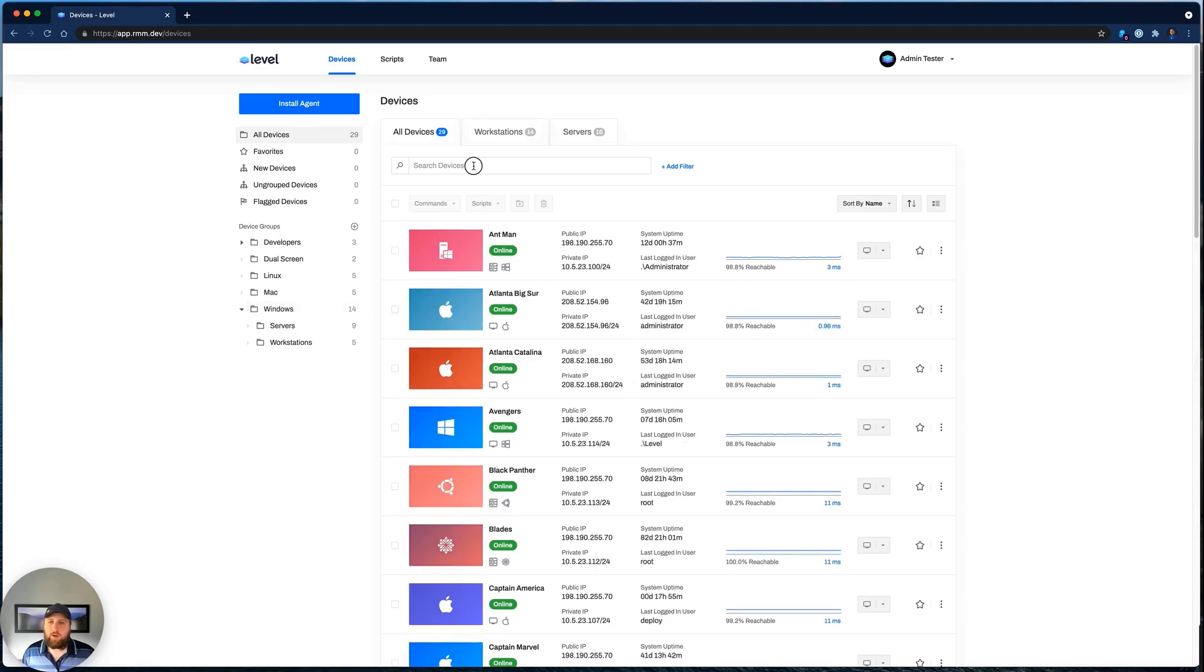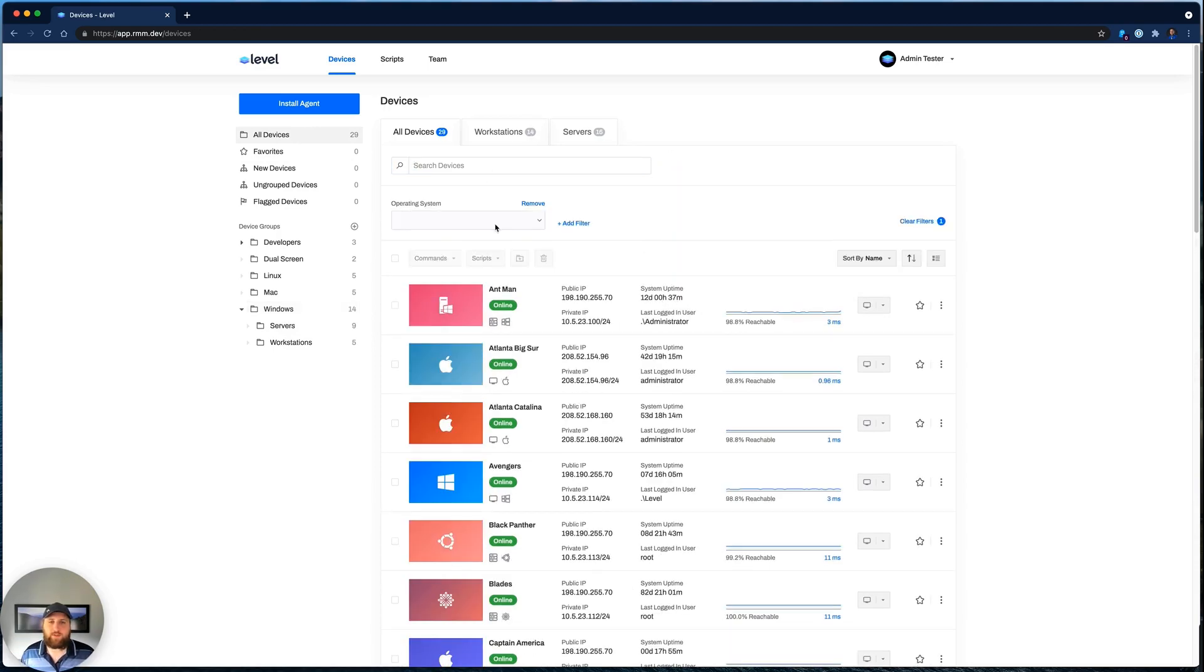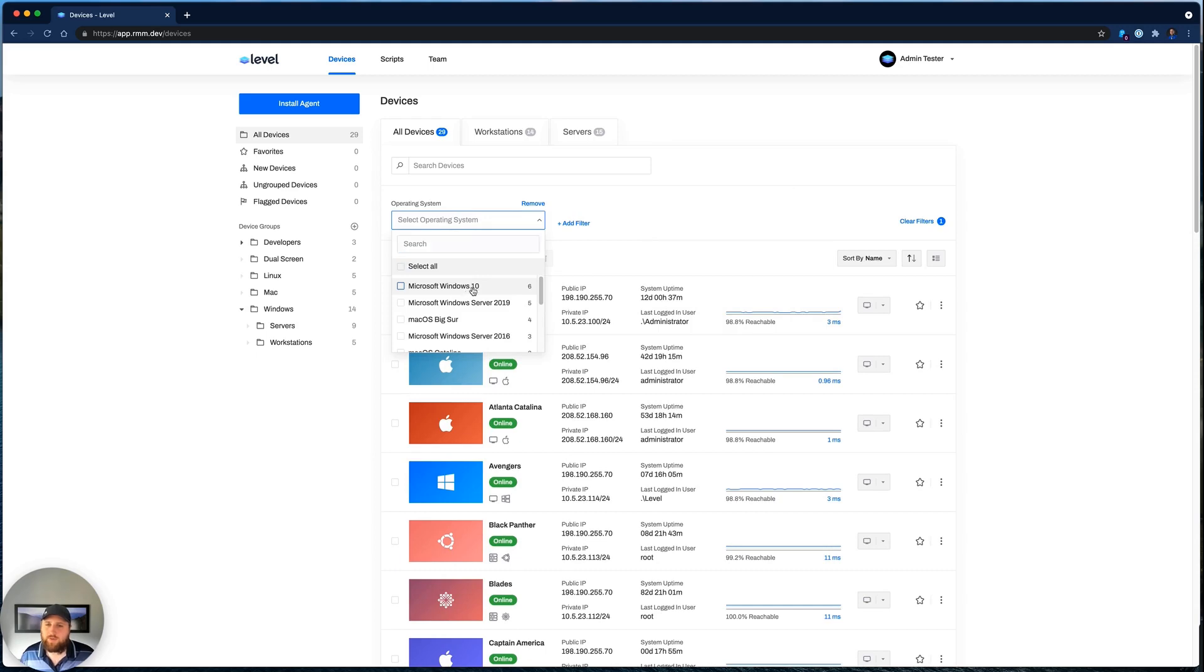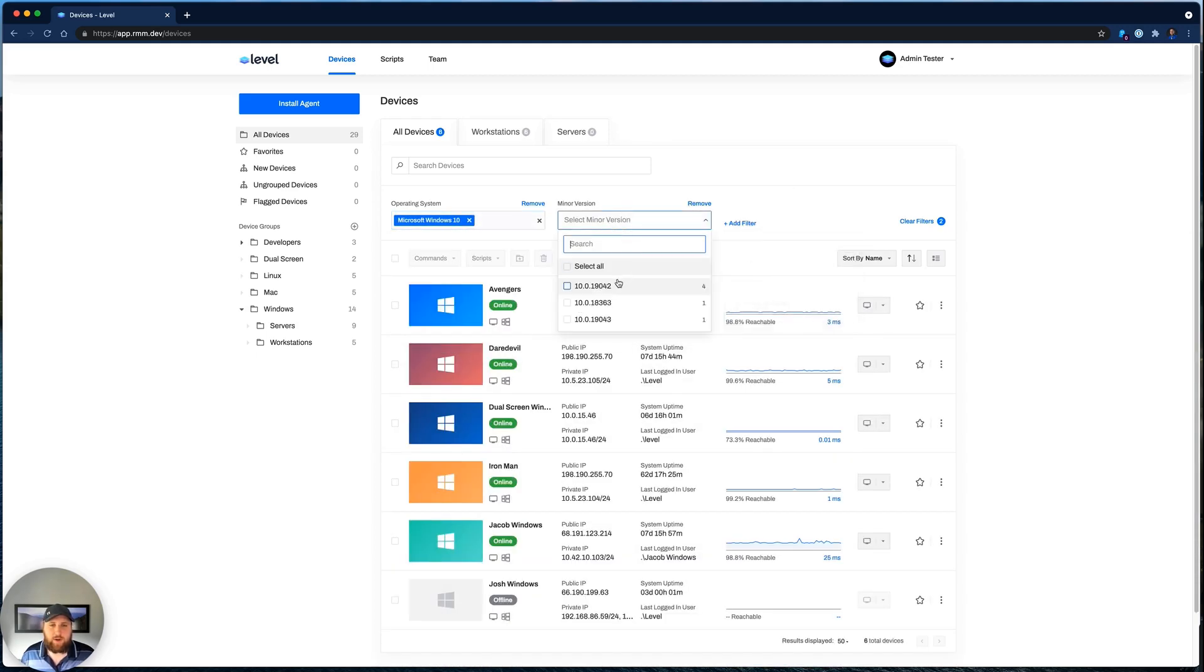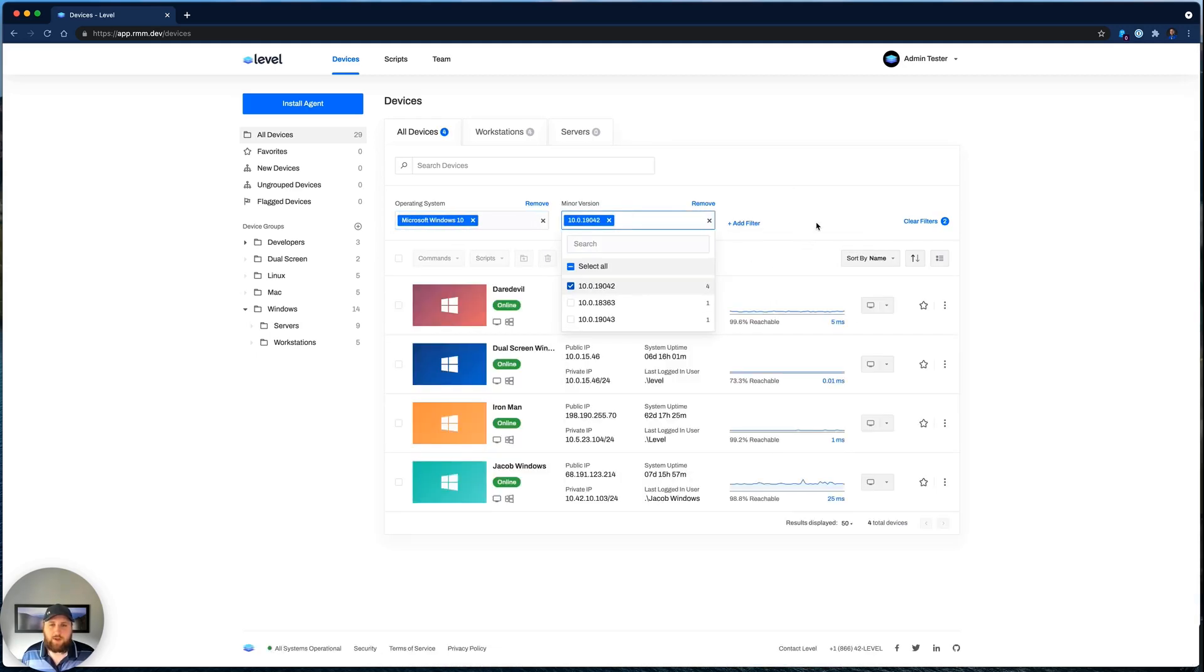You can also search and filter for devices. So let's do all Windows 10 devices with a very specific minor version, and you can see how quick that was.